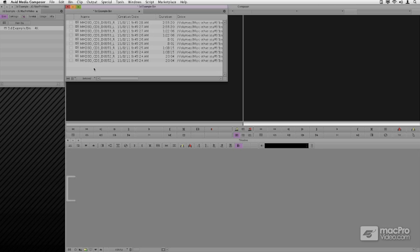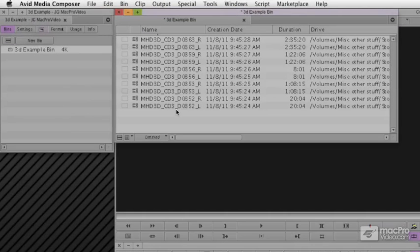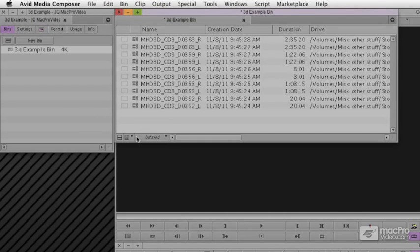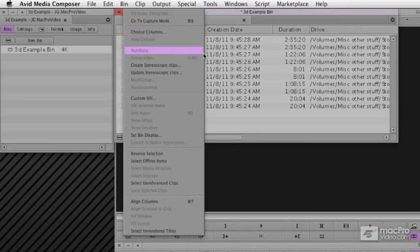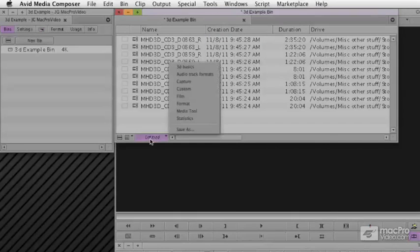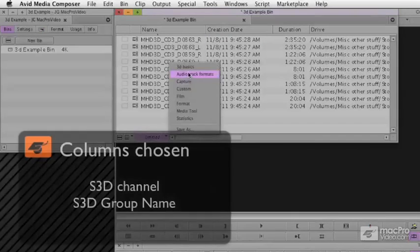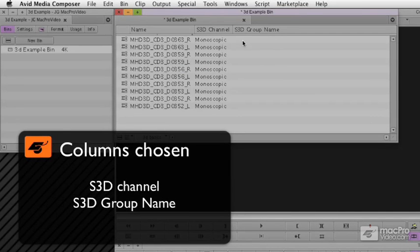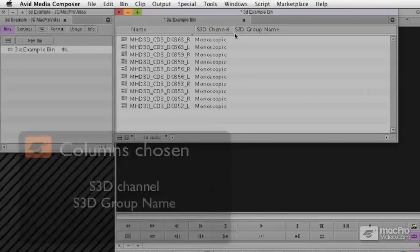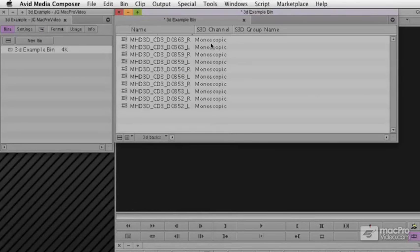We want to first go ahead and give them a dominant eye. I've already built, and you can do this under Headings, Choose Columns, I've already built a view here called 3D Basics, and the two items I want are the 3D Channel and the Group Name. You'll see that they're both currently unnamed.